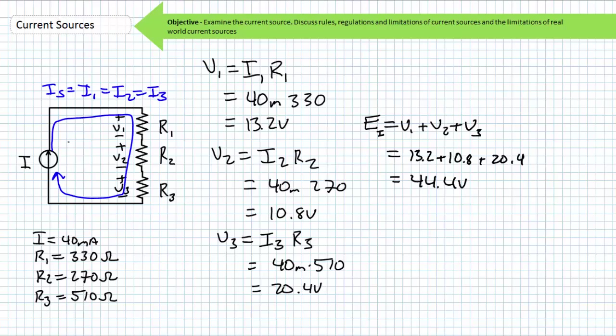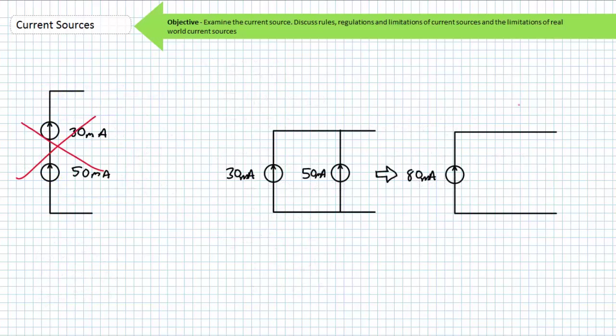As easy as current sources seem to be, they do come with some strings attached. The most important strings being that current sources cannot violate basic series and parallel properties, nor established laws like Kirchhoff's voltage law or Kirchhoff's current law. Here are two rules and regulations regarding current sources. Rule one: current sources of different magnitudes are never placed in series with one another. If source one was pushing 30 milliamps through a circuit and source two is pushing 50 milliamps through the same circuit, this wouldn't work because current through elements in series is the same — 30 doesn't equal 50.